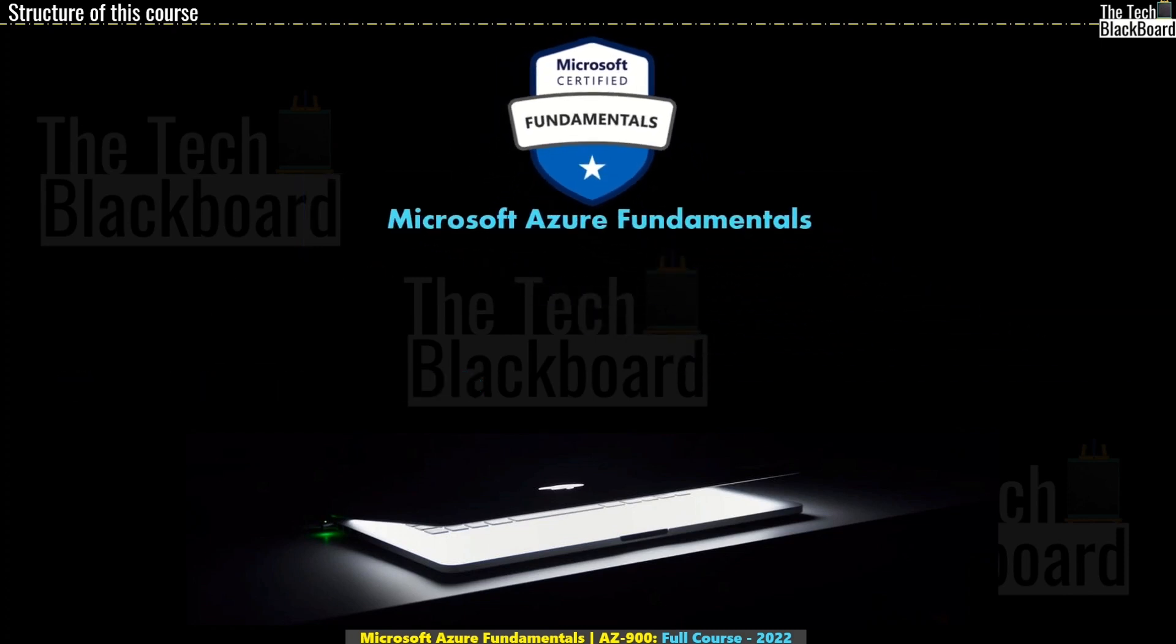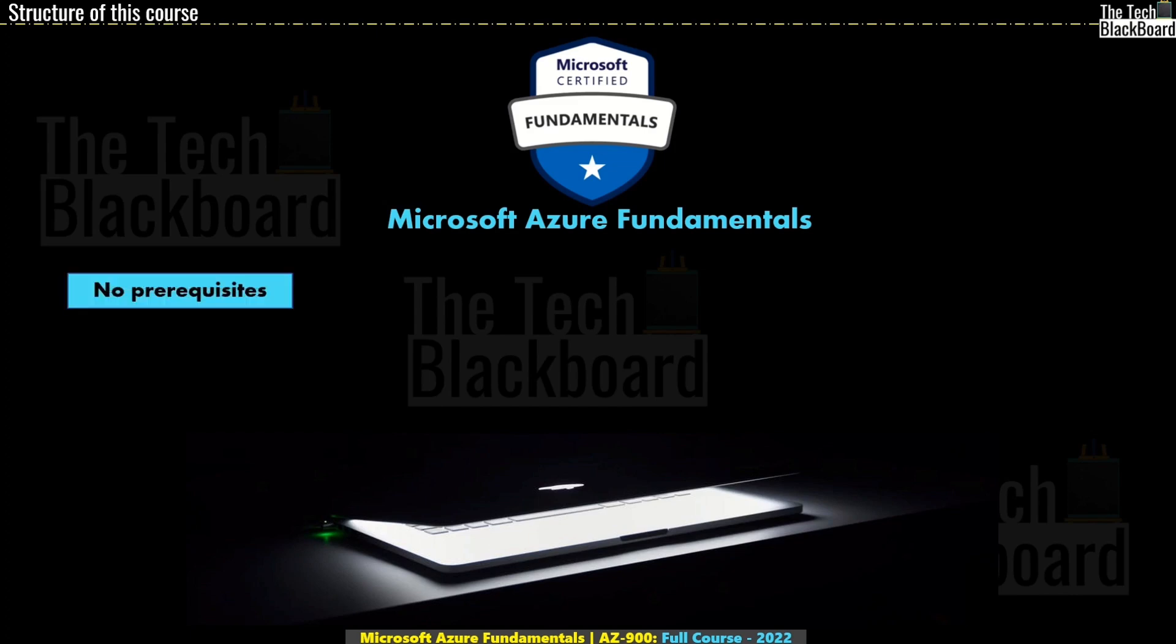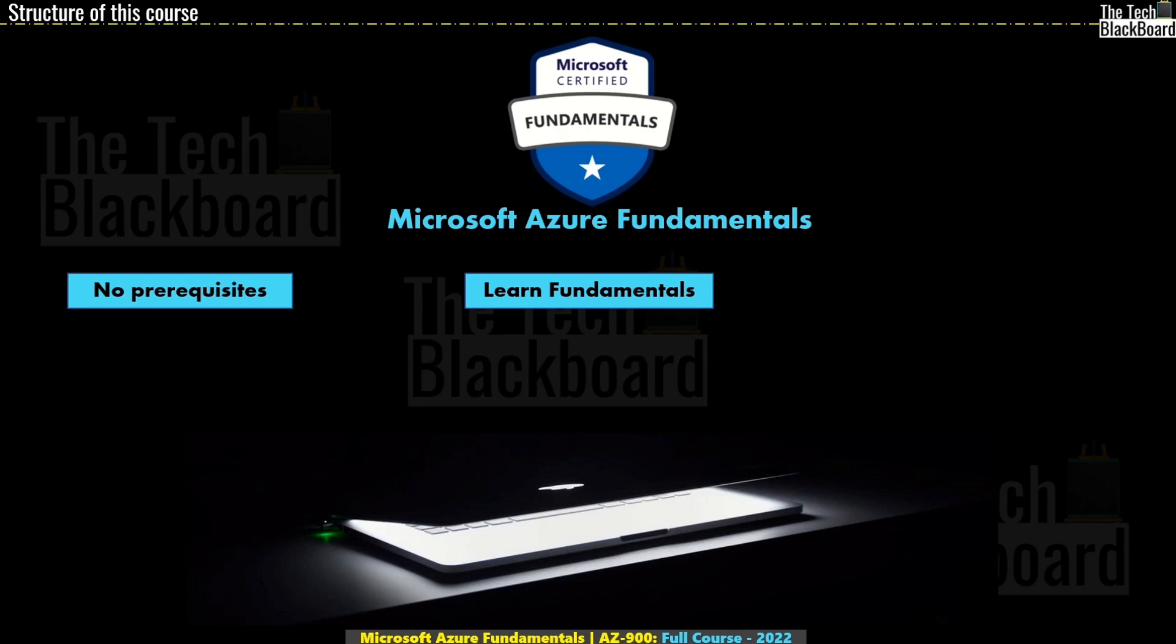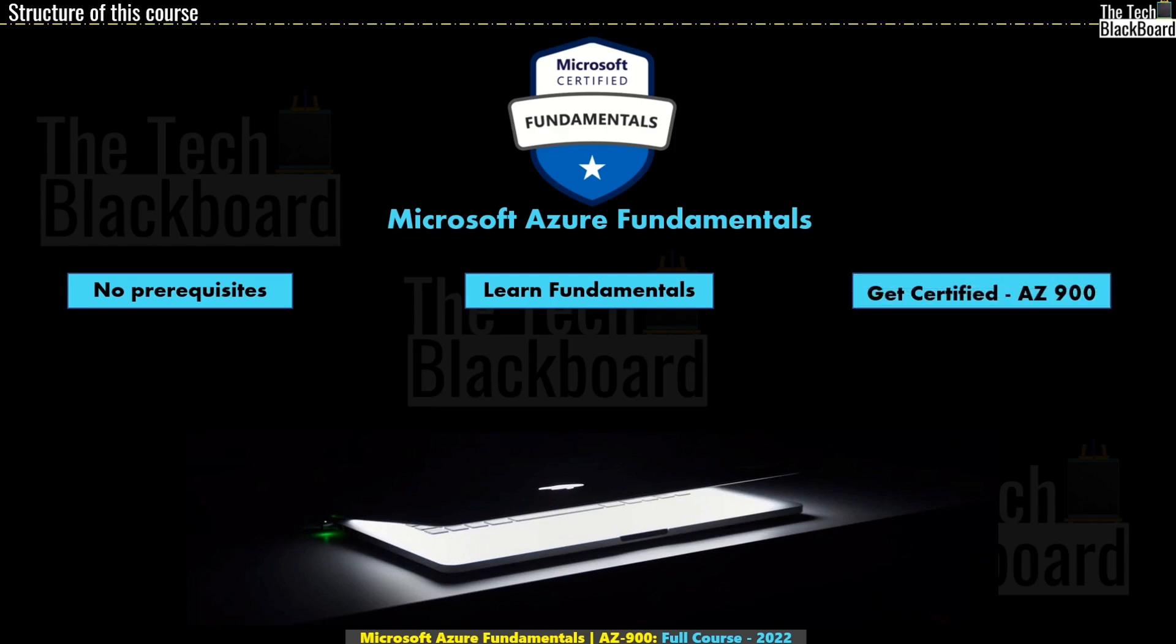As I already mentioned, this course is for everyone who wants to start understanding and working of Azure cloud. There are absolutely no prerequisites. You don't need to have any prior cloud knowledge. In fact, you don't even need to be from the IT background to get started with this course. As this is a fundamental course, my focus would be to teach you basic cloud jargon, cloud concepts, cloud terms, and prepare you as a cloud professional. And of course, during this journey, you will also get ready to take your first cloud certification, which is AZ-900.